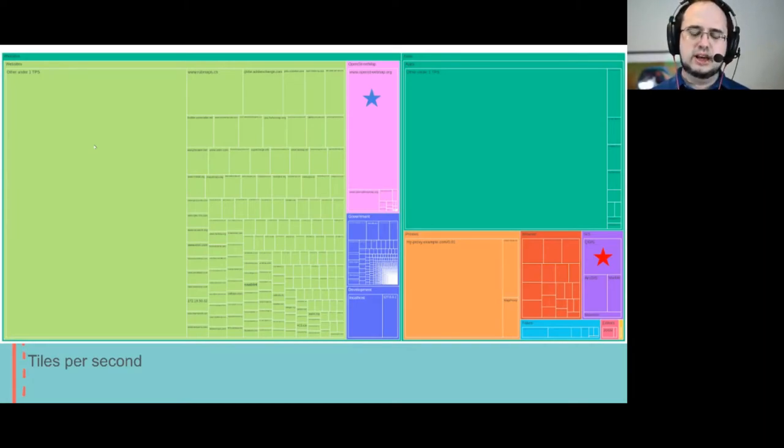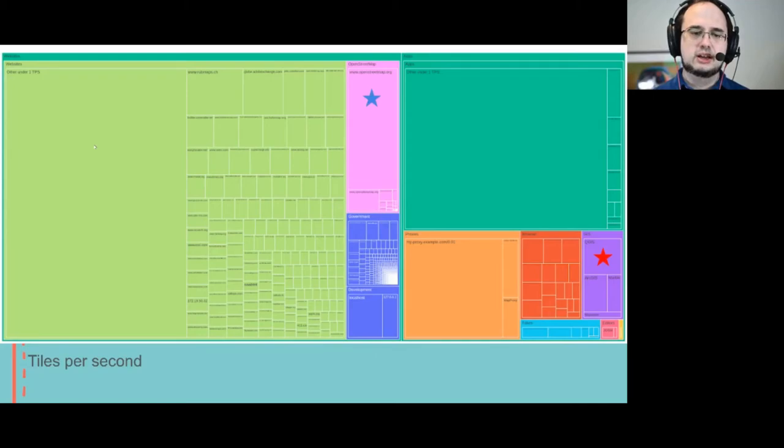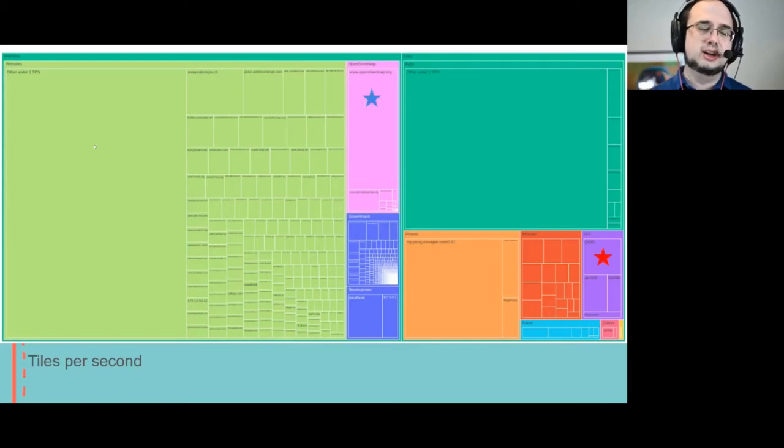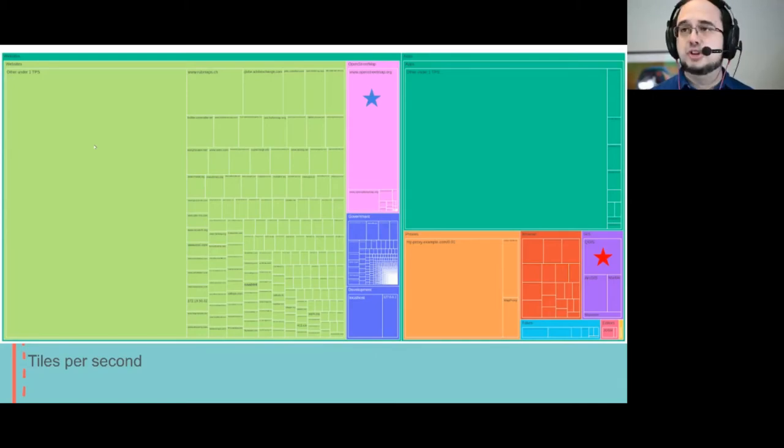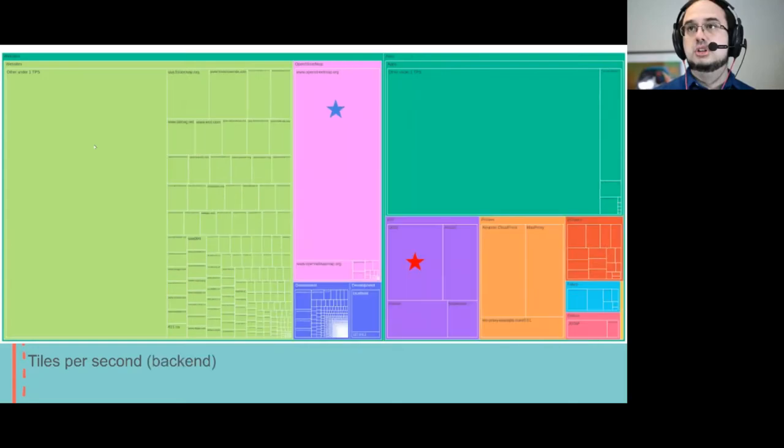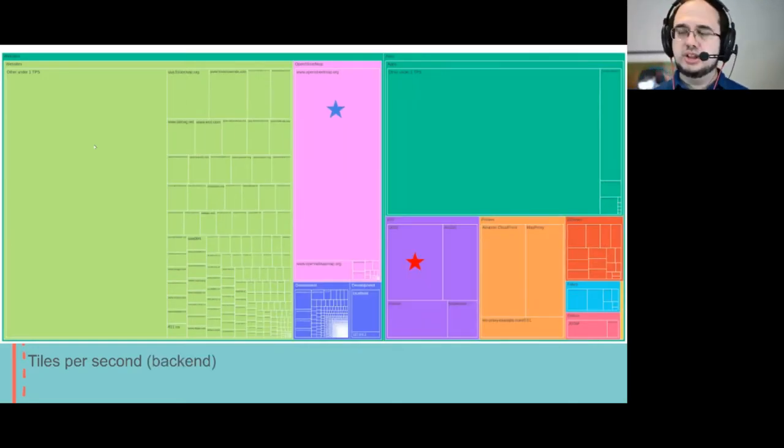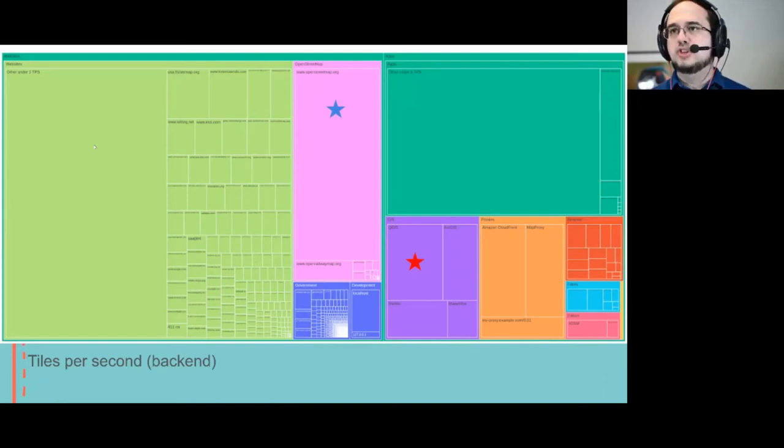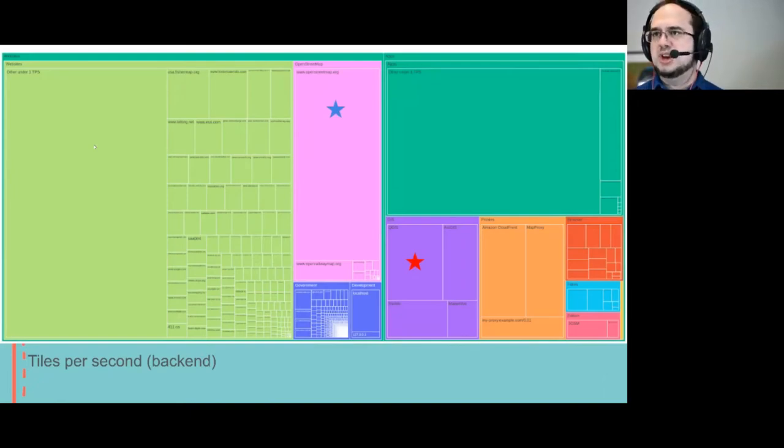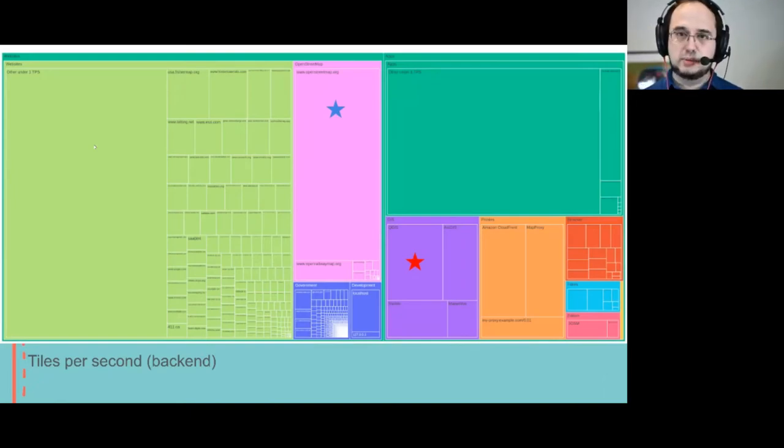Another way is the tiles per second that are cached, so those that hit the actual OSMF servers. This is a lot fewer, obviously, but something you can see is that both OpenStreetMap and QGIS are a much bigger proportion.